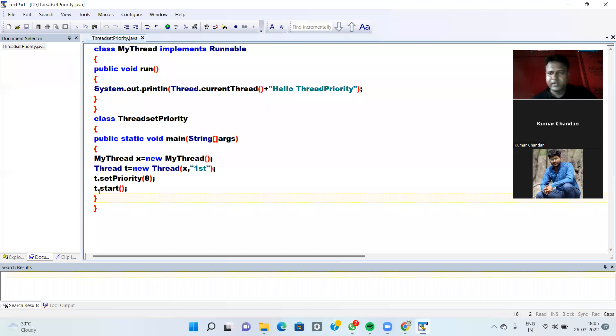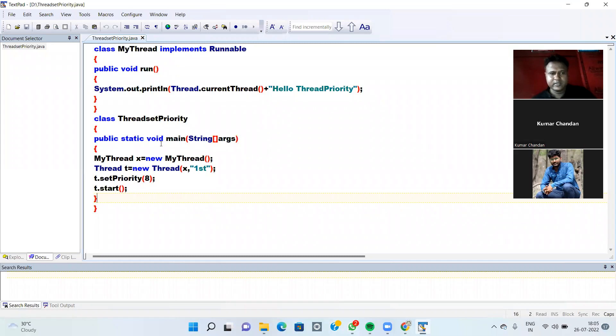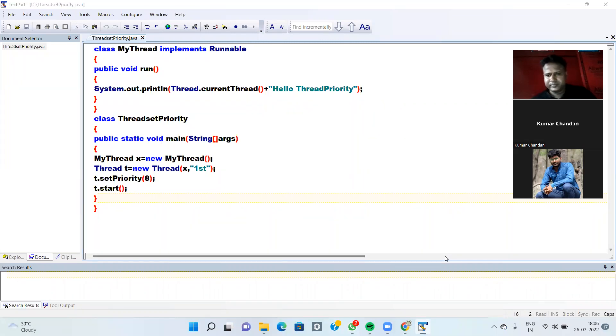Then when you write t1.start, then Thread is started. For giving a priority to Thread, we are using p1.setPriority(8). So write this example. Thank you very much.